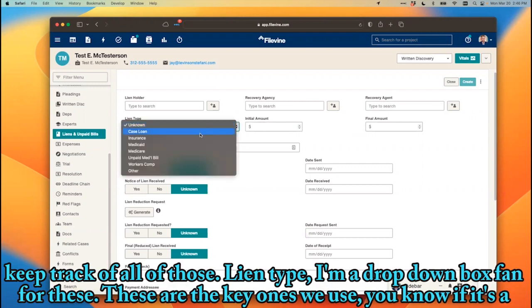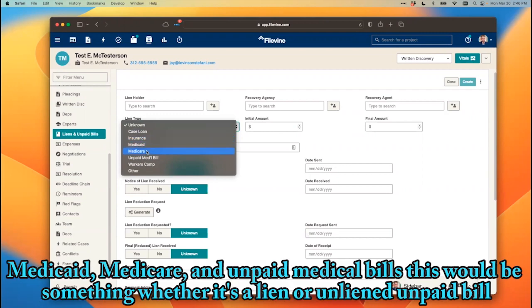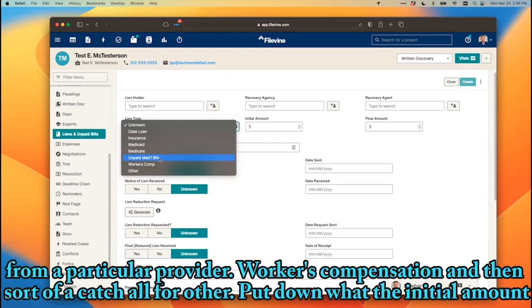For lien type, I'm a drop-down box fan for these. These are the key ones we use: case loan, insurance — which could be MedPay or PIP — health insurance, a separate one for Medicaid, Medicare, an unpaid medical bill (whether it's a liened or unliened unpaid bill from a particular provider), workers' compensation, and then a catch-all for other.